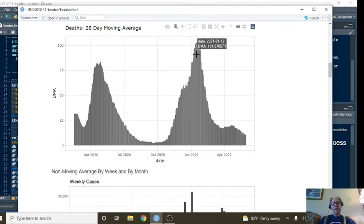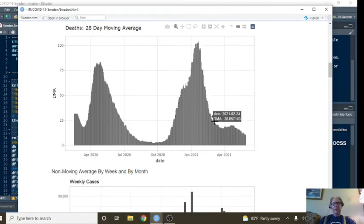And again, here's the 28-day moving average for deaths. See this nice continued declining pattern here?